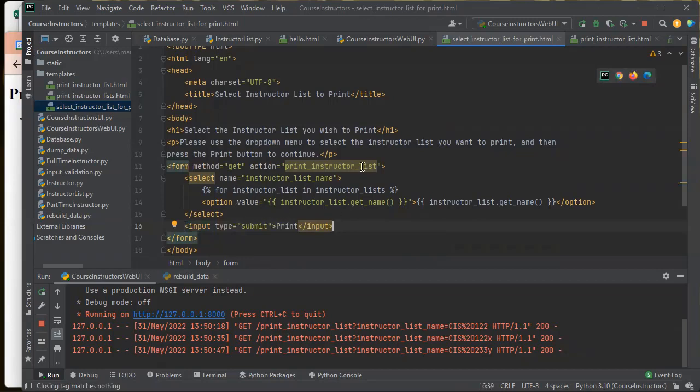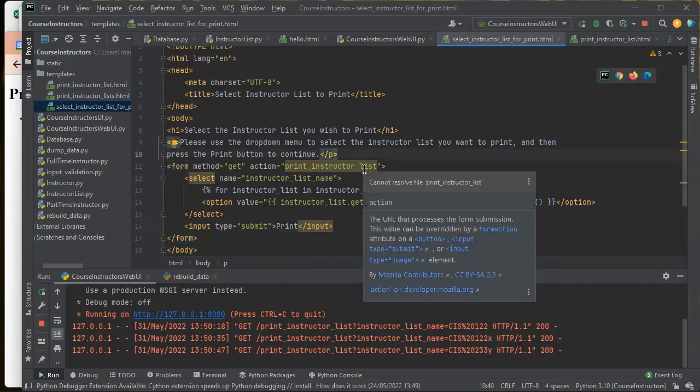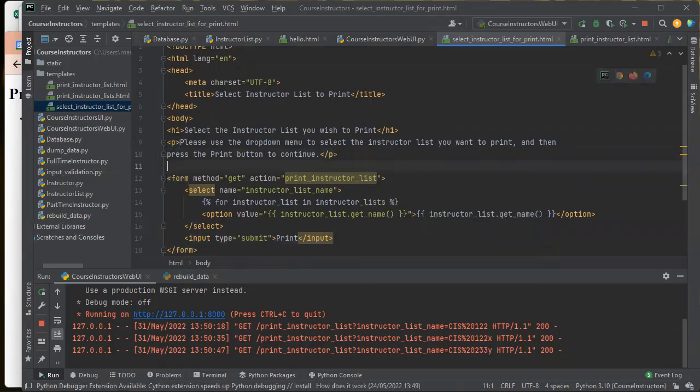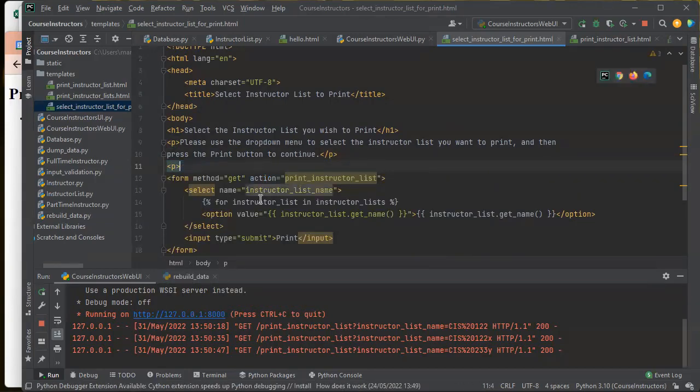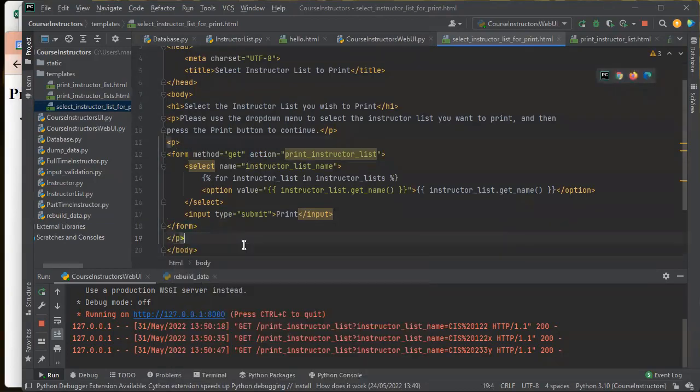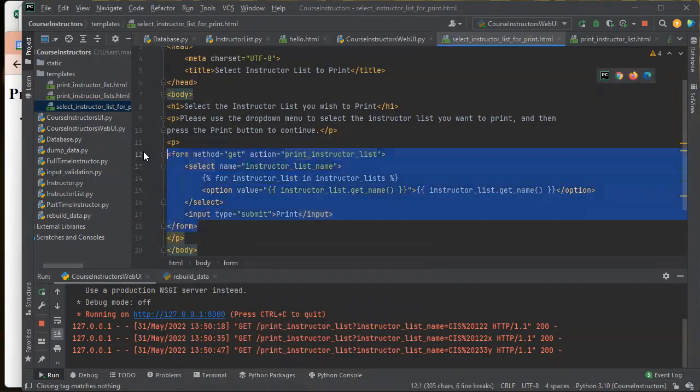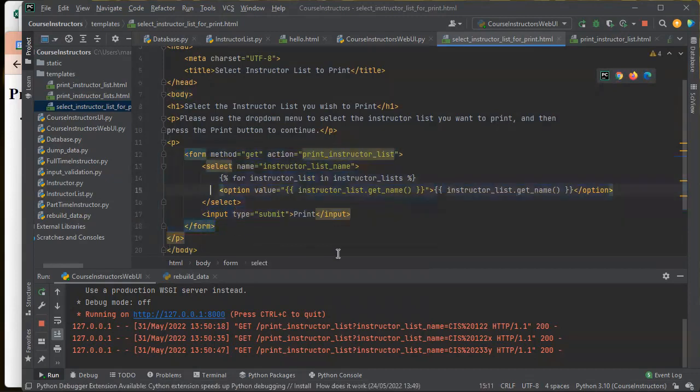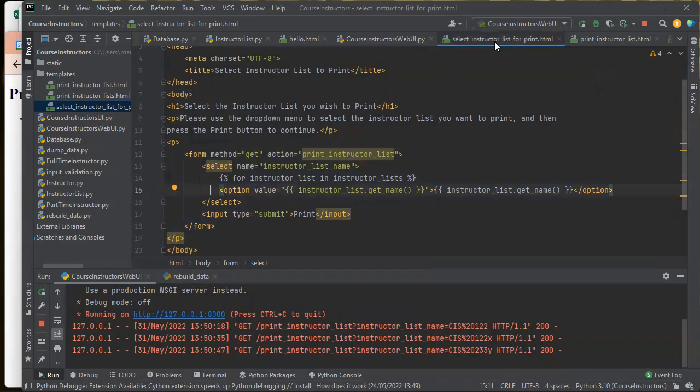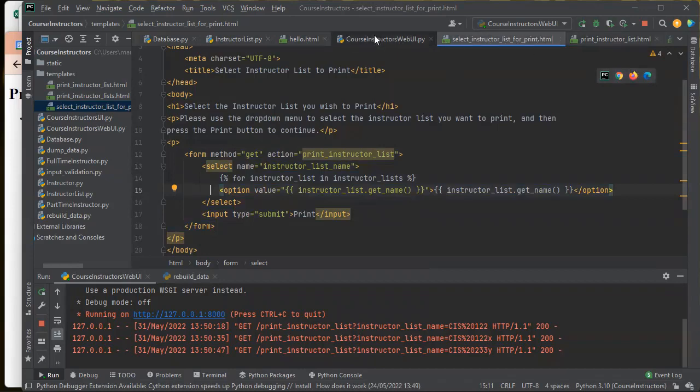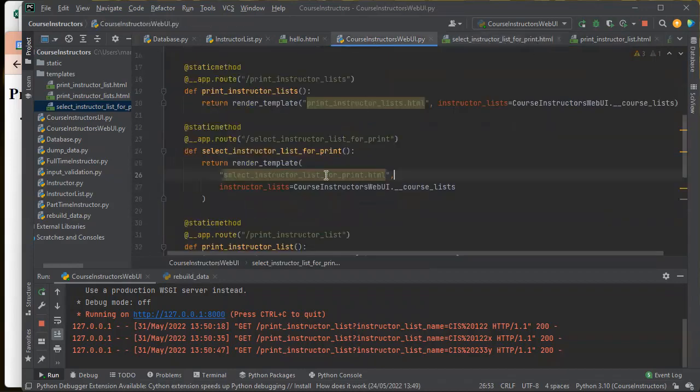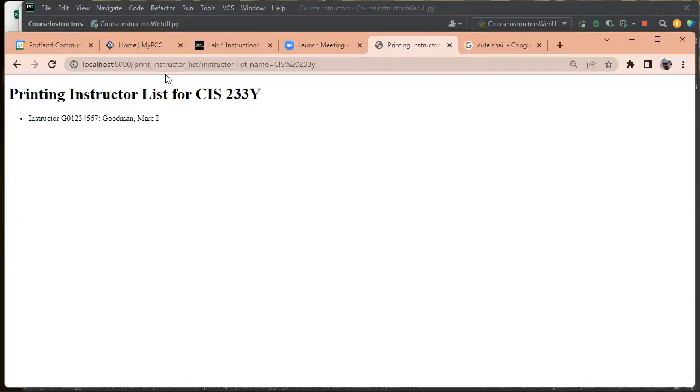And then I think this whole thing really probably wants to be in a paragraph tag. So let me put it in the paragraph. So here's my select instructor list for print. And then I need an endpoint for that, which I already have. So let's go ahead and load it.